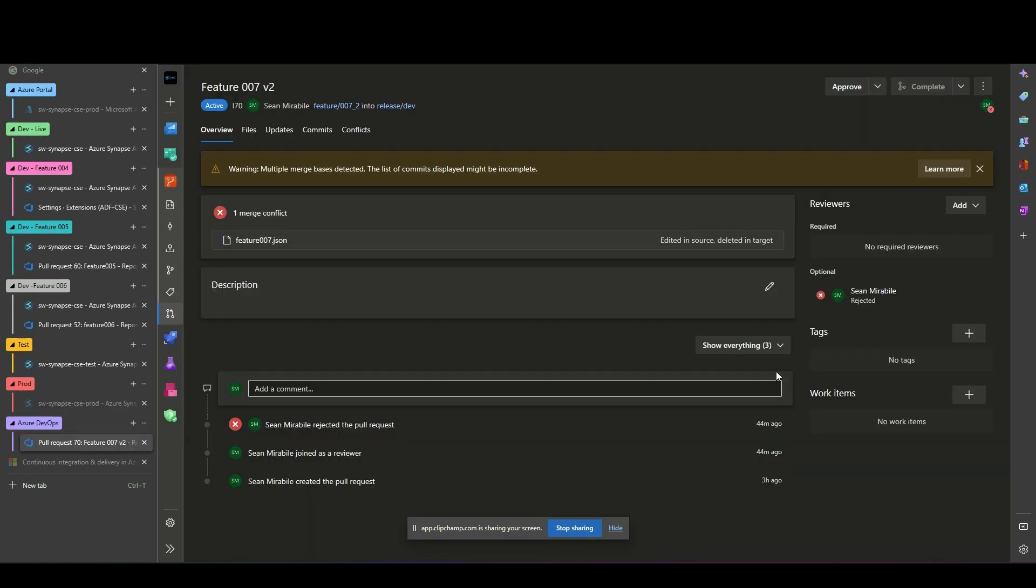Special note: when Feature 5 is ready to move back into the deployment cycle to Dev, Test, Prod, at the time of the Pull Request from Feature 5 into the Dev Release branch, we will encounter a merge conflict.